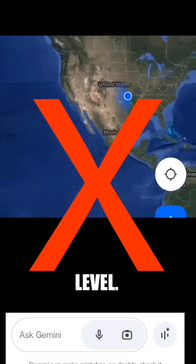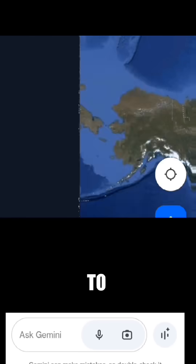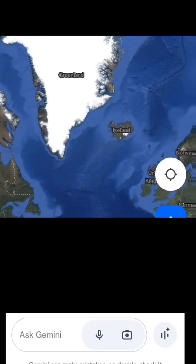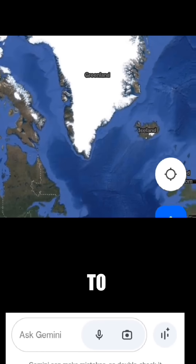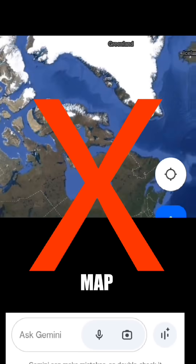Zoom level. Your current zoom level might be too high, making it difficult to see the entire map. Try zooming out to a lower level to see more of the map.